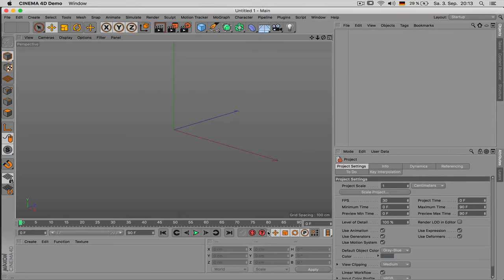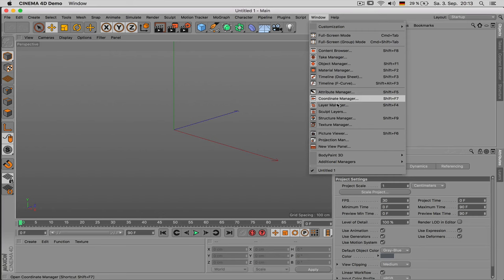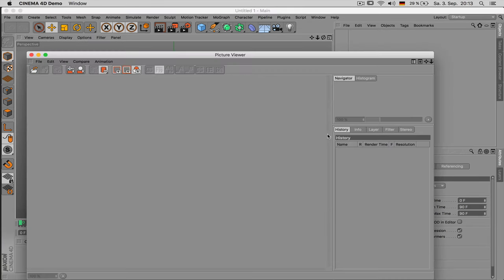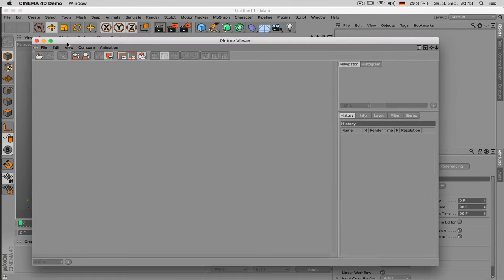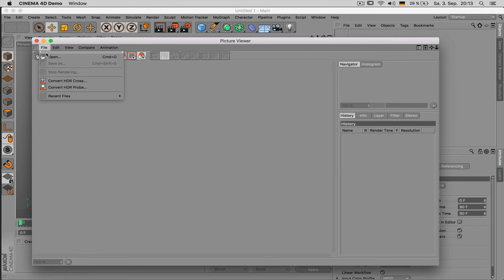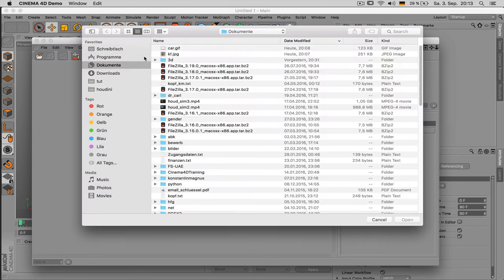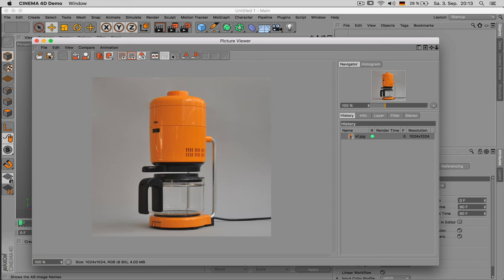My first advice would be to use reference images. You can integrate those in your interface by clicking on Window Picture Viewer because it's not only capable of displaying your renderings but also opening up any other image you have on your hard disk.